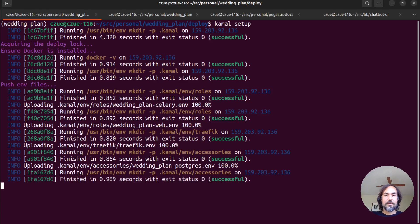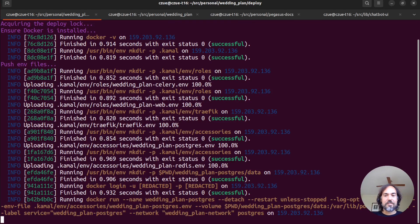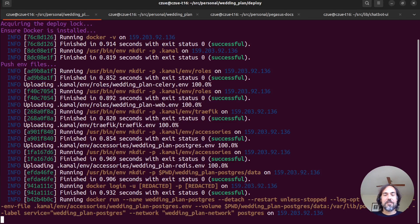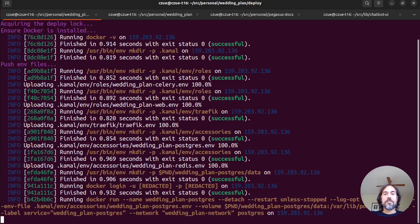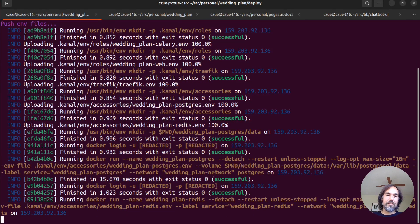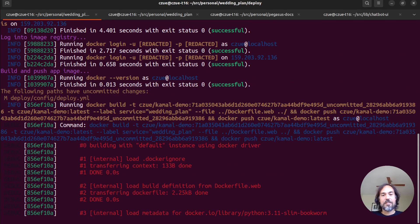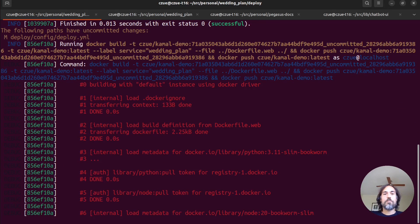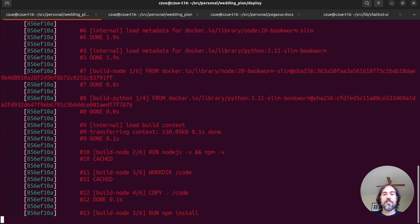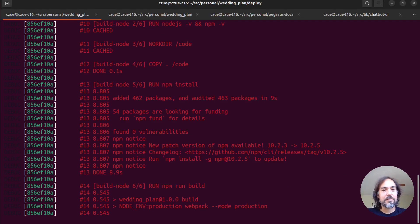It will set up Redis on that VPS. It will set up Traefik. Or maybe Traffic. I don't know how to pronounce that. But I'm going to say Traefik, which is the web server on the VPS. And then it will build a Docker container for our Django application. And then push that to Docker Hub. Pull it back down. And finally start up everything, including Django process and a Celery process for background tasks.